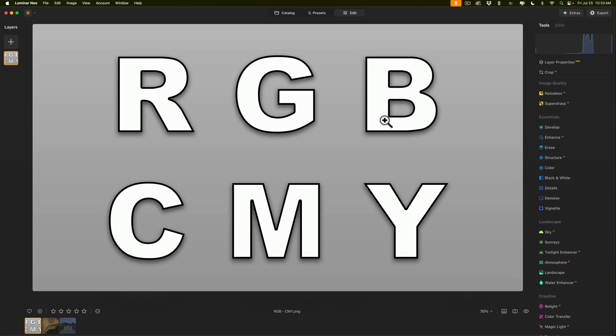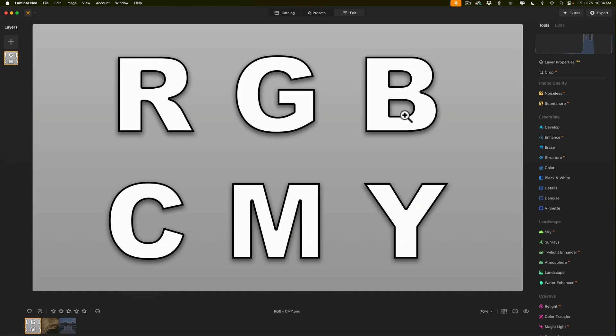The reason why I laid it out this way is because cyan is the subtractive complement of red, magenta is the subtractive complement of green, and yellow is the subtractive complement of blue. What this implies is, for example, if you have blue light and you add yellow light to it, you'll end up with white light. Same thing for green and magenta, and the same thing for red and cyan. What this means is we could easily correct color casts when we know this. And that's what I'm going to show you next.